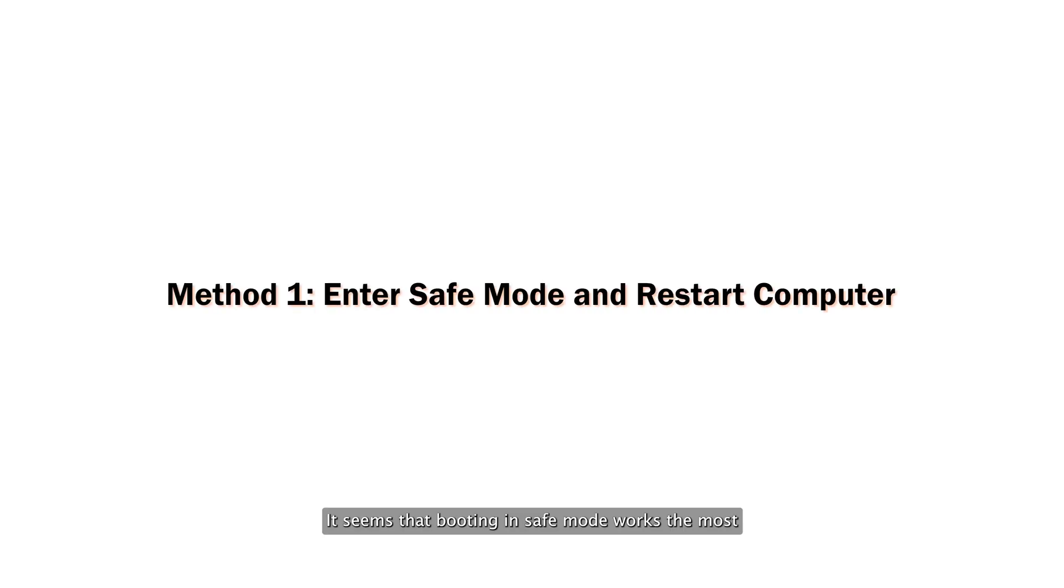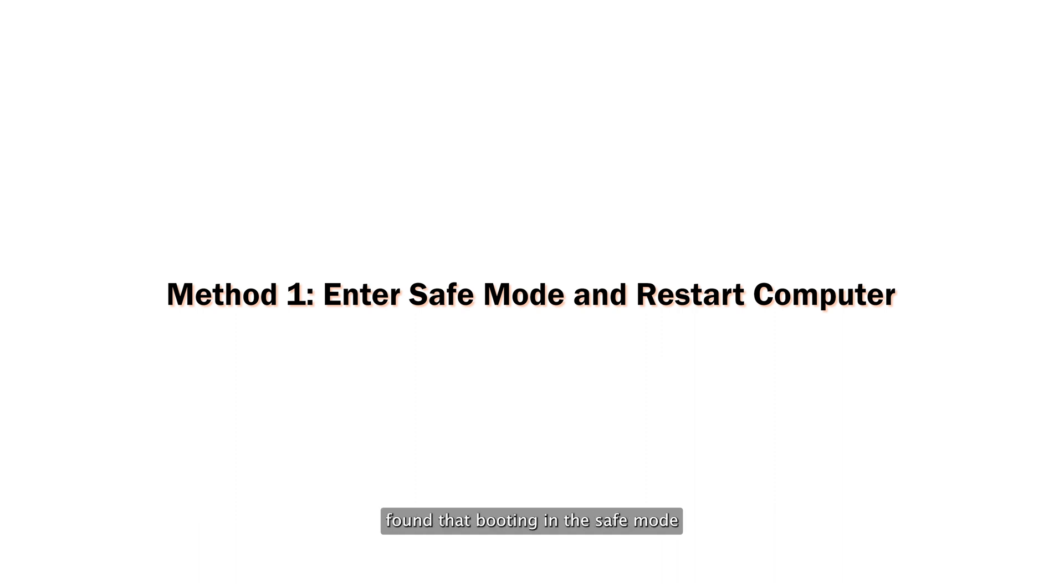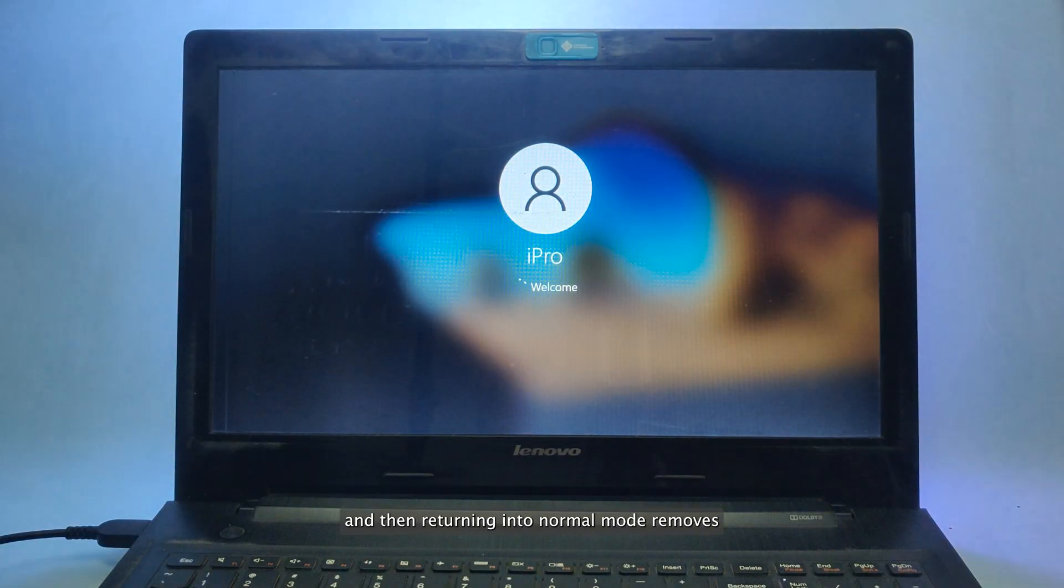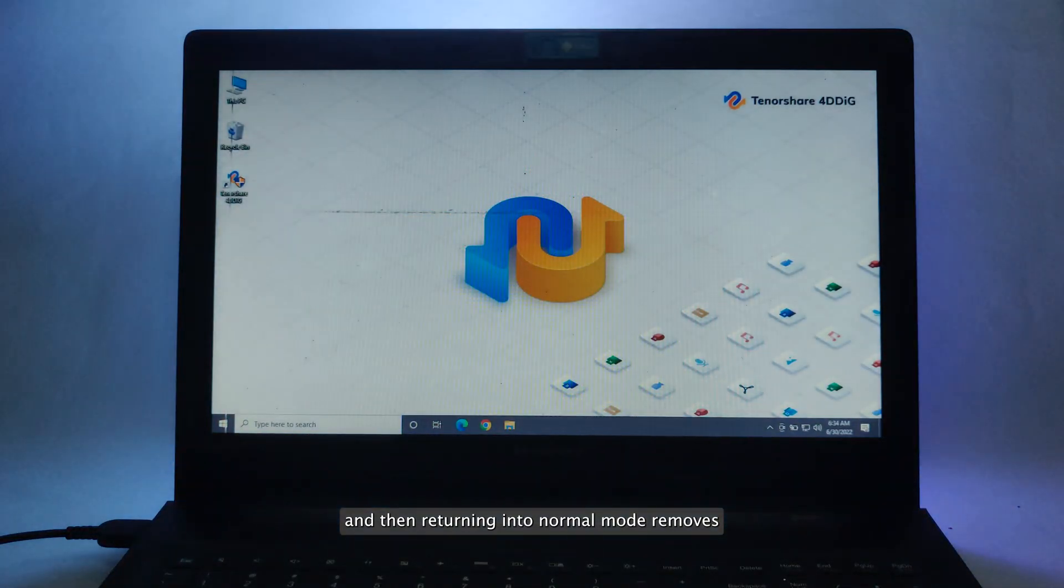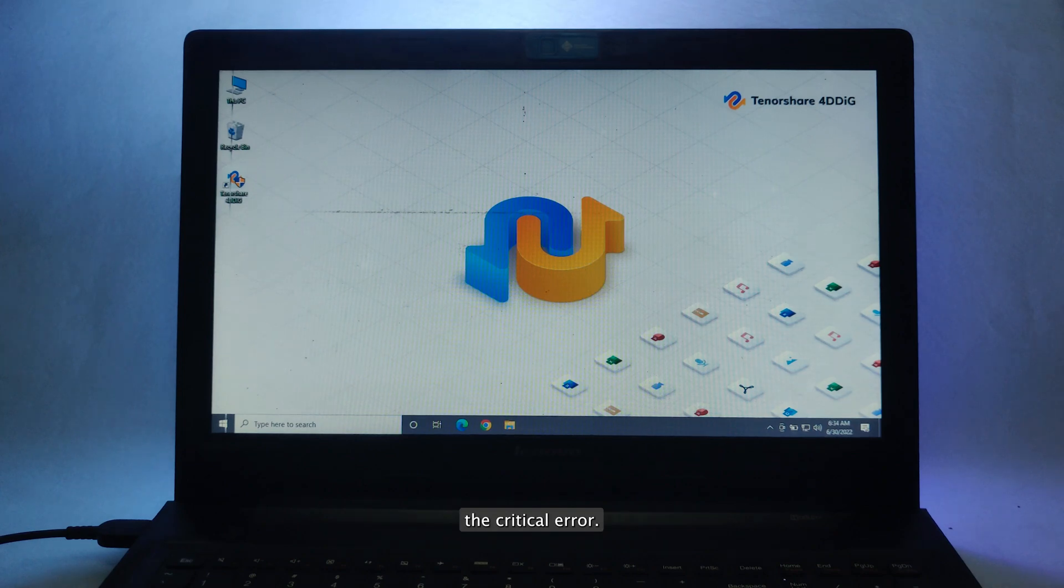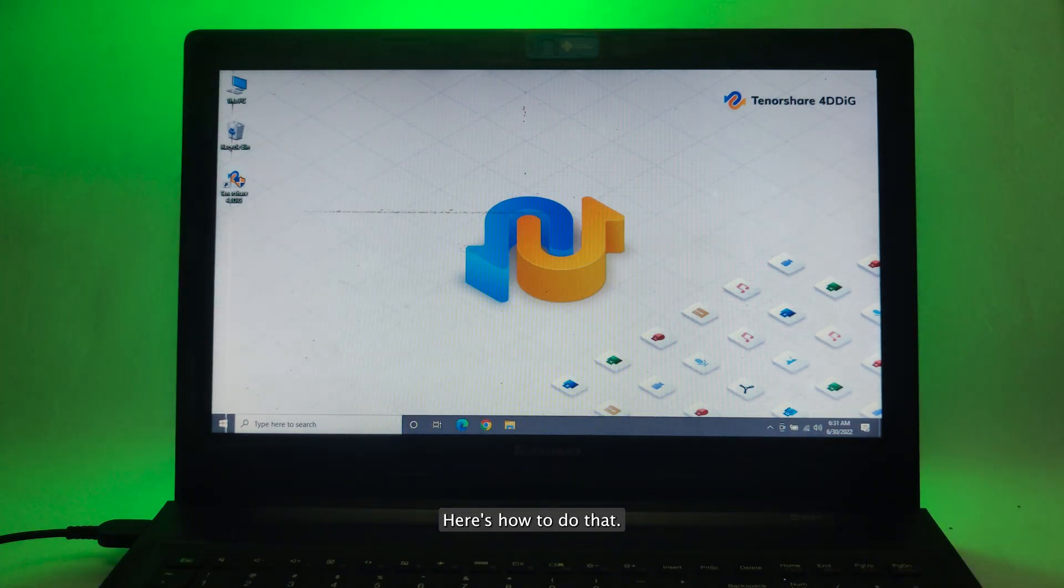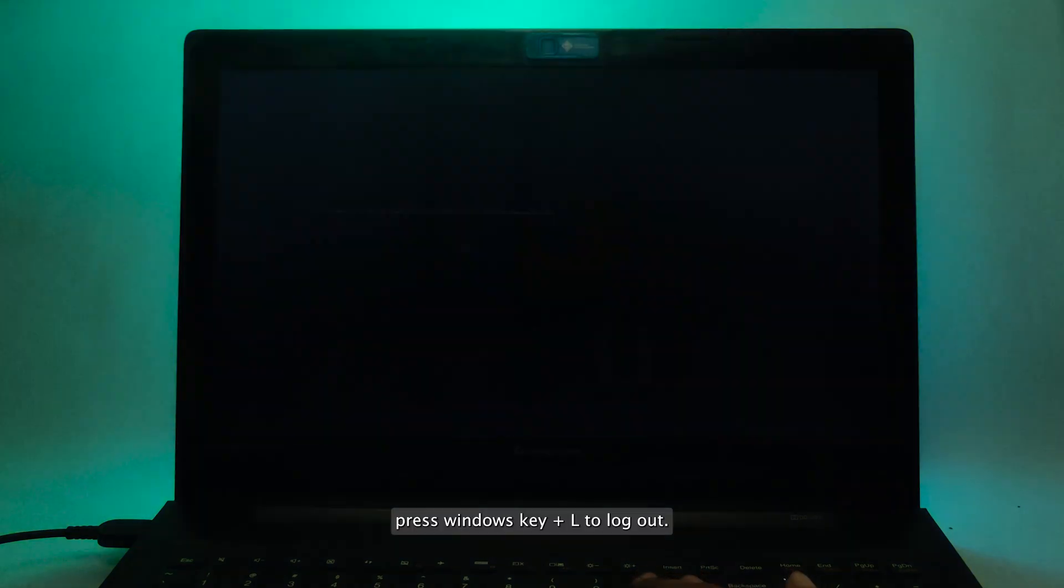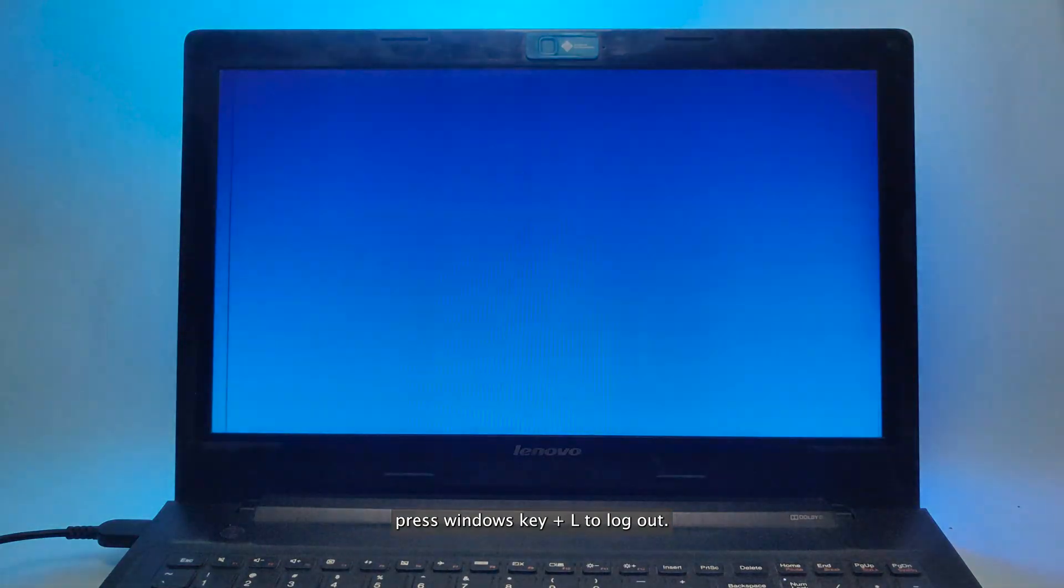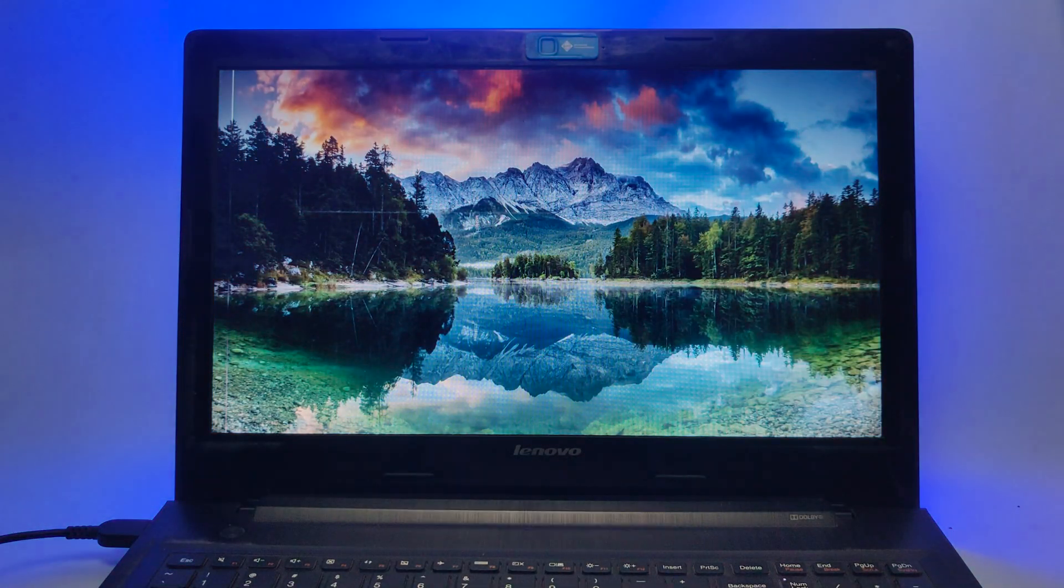It seems that booting into safe mode works the most because quite a lot of users found that booting into safe mode and then returning into normal mode removes the critical error. Here's how to do that. Step 1. When Windows 10 starts, press Windows Key Plus L to log out.